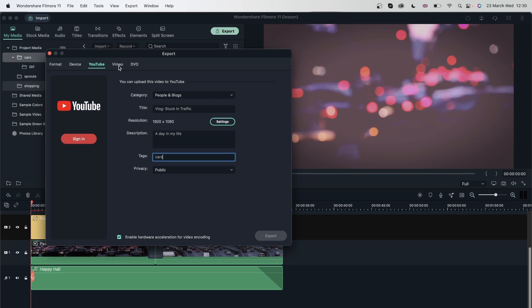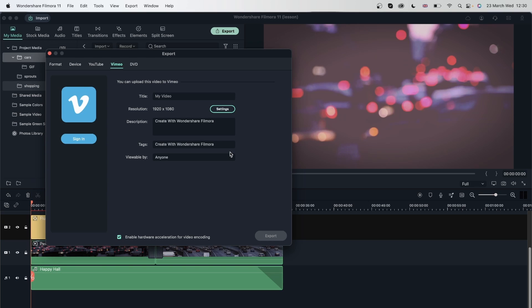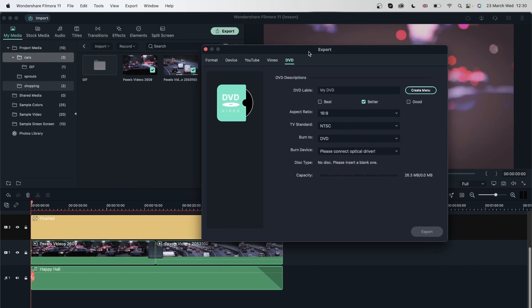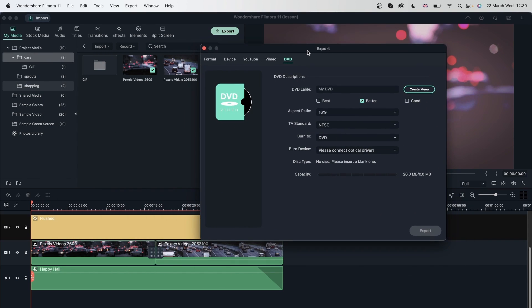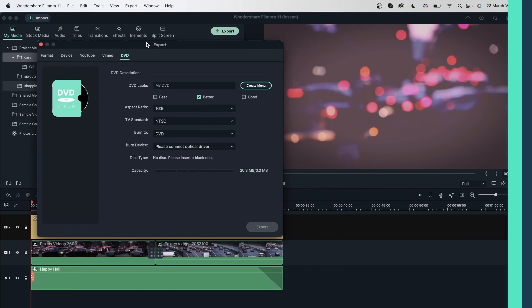Similarly, we have Vimeo. If you have a Vimeo account, you can do the same. Sign in, give it a title, resolution, description, and all that. And you can export and upload it directly to your Vimeo account. Finally, we have a DVD. If you want to put this video on a DVD, you can do it with Filmora. This is a really cool feature.